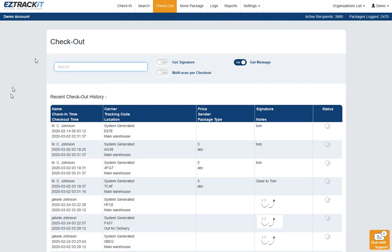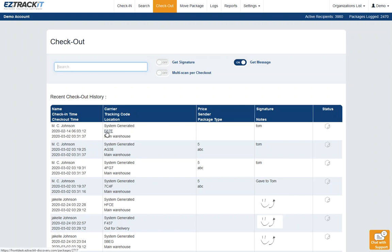First of all, when you know what package you want to uncheck out, just find it. You could go to the search page and look it up, but I'm going to assume that you did it recently, so it's probably on the checkout page right here. Just click on that tracking number.